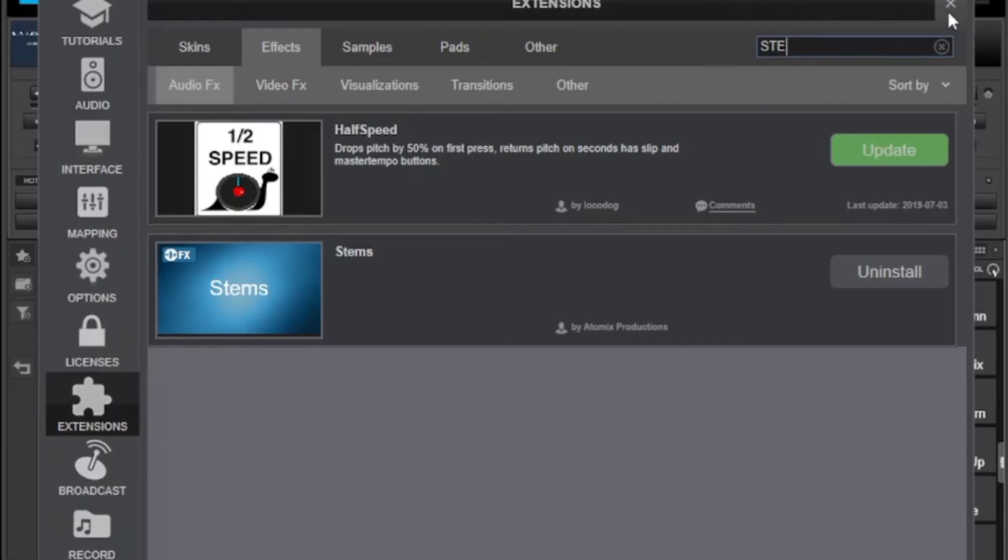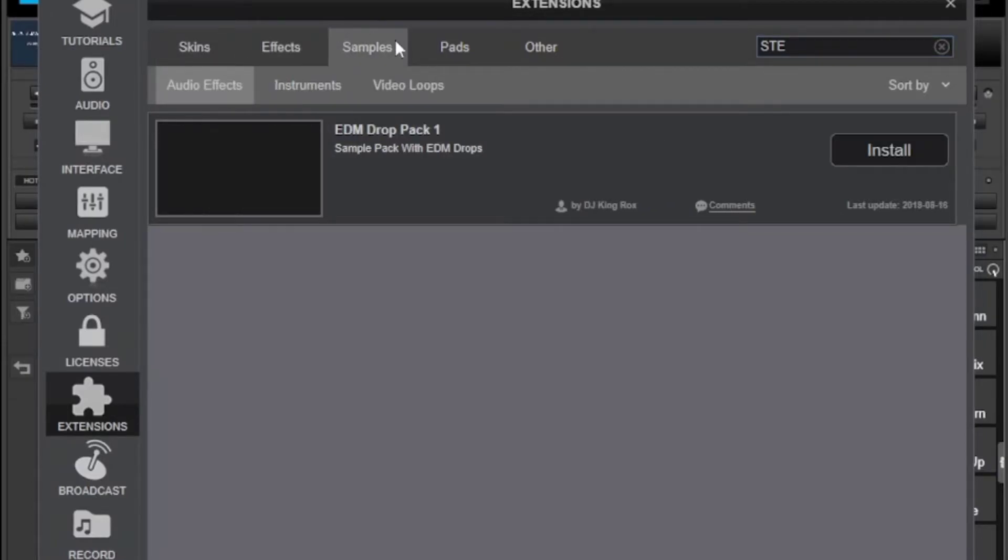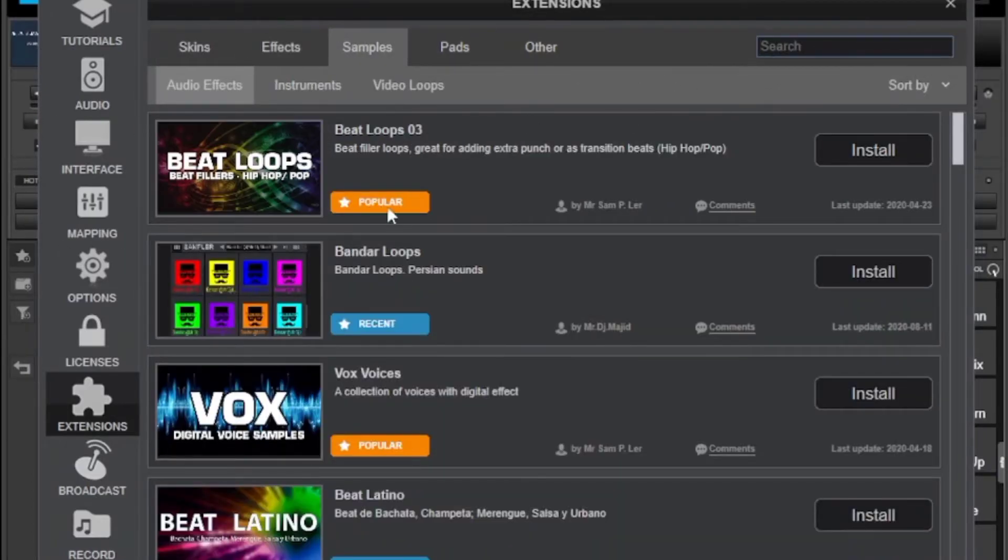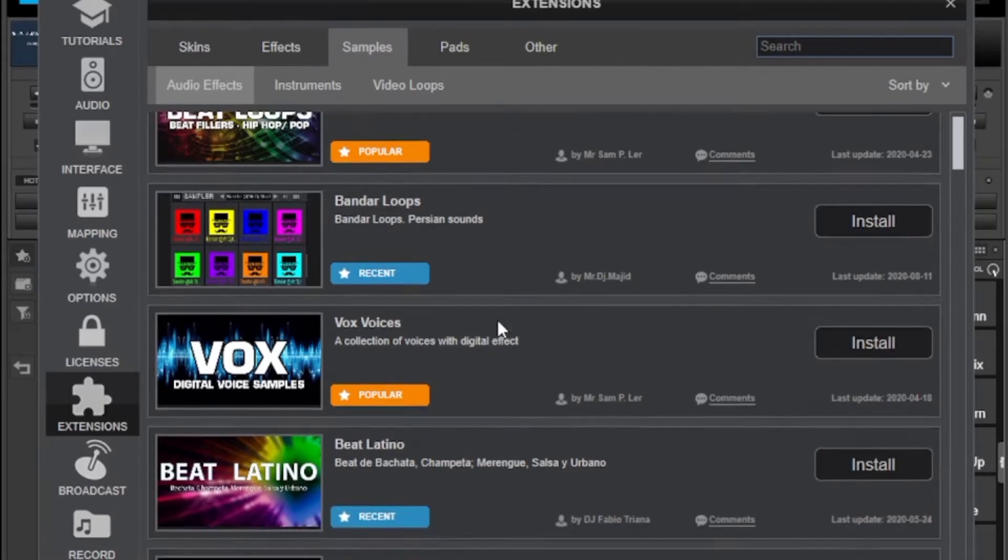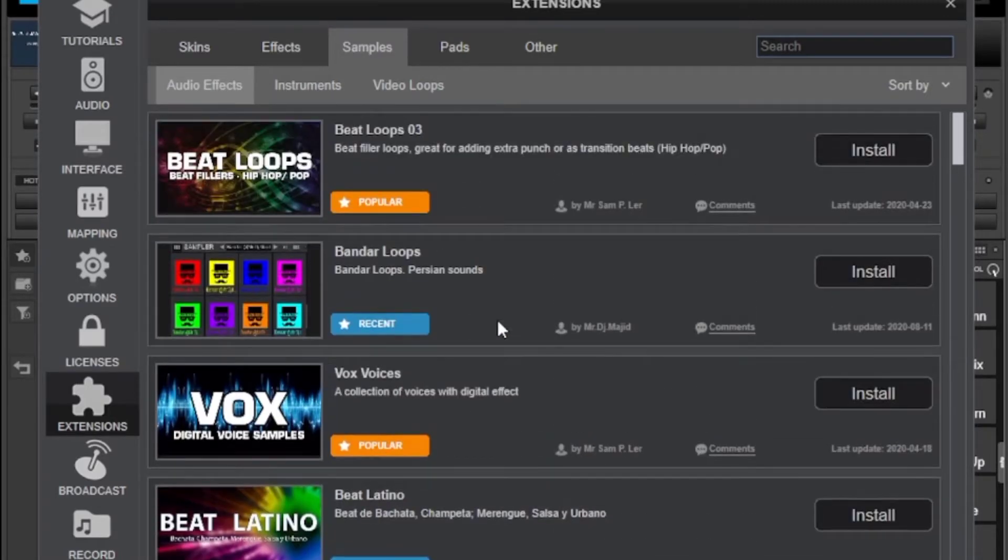Then for the samplers it's the same thing, it's just a matter of going to that category there. You can search for one or just see the whole list by clearing the search.